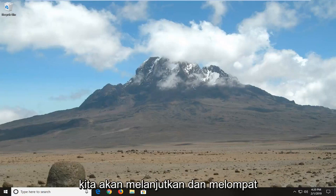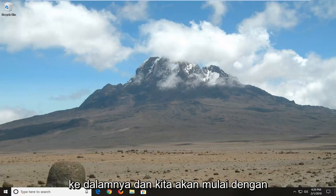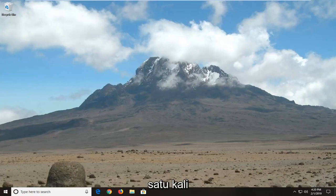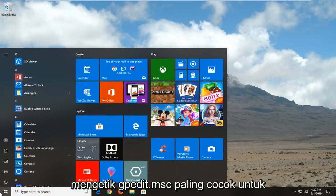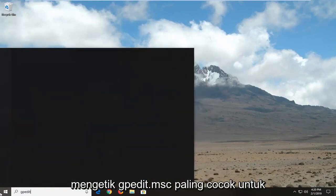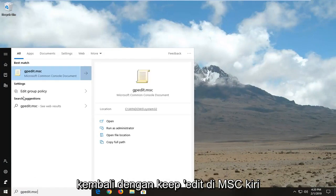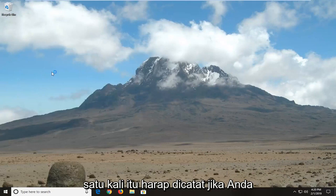We're going to go ahead and jump right into it and we're going to start by opening up the Start menu. So let's click on the Start button one time. Type in gpedit.msc. The best match should come back with gpedit.msc — let's click on that one time.